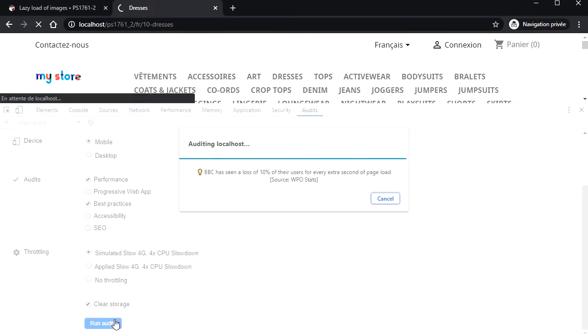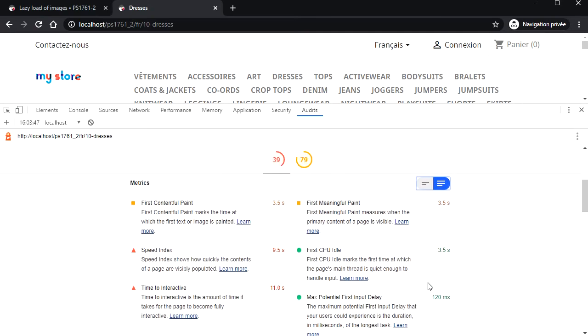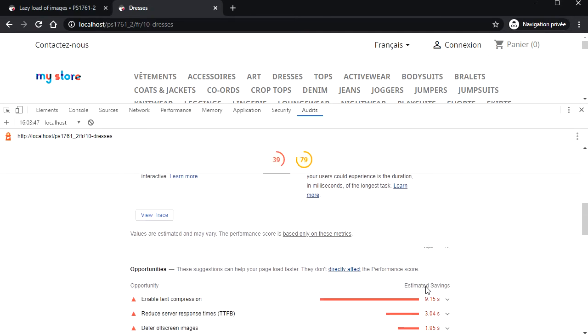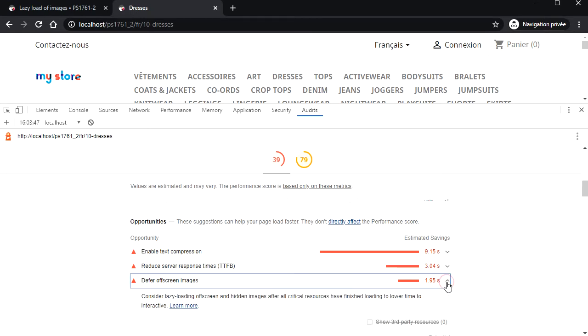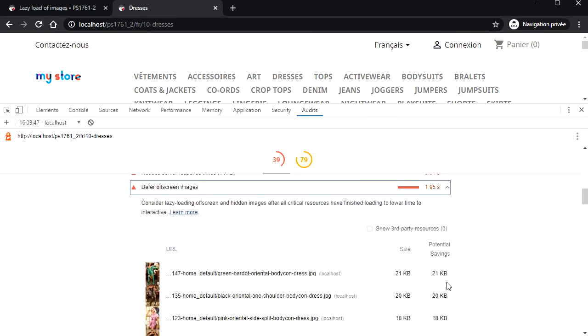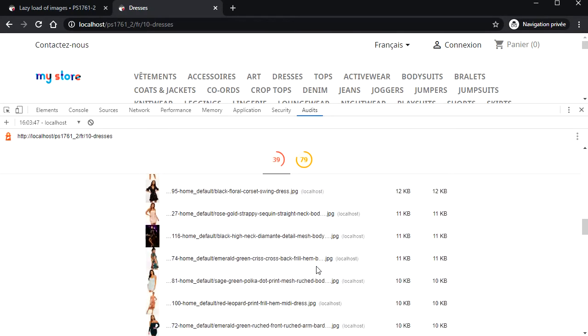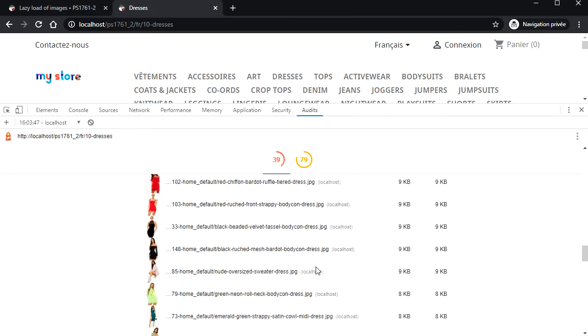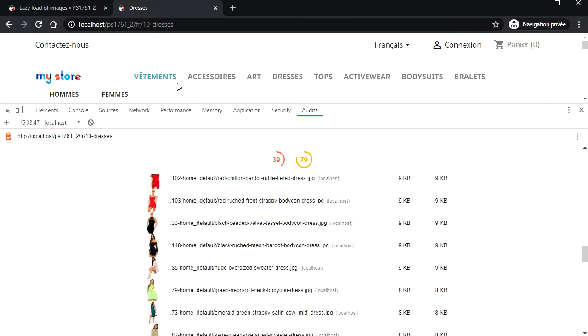This is a test site, so the score is low. I just want to focus on the defer off-screen images warning. Apparently we could save about two seconds and of course some bandwidth, which is very important for mobile. These are all product images and the tool is telling us that they could be lazy loaded.